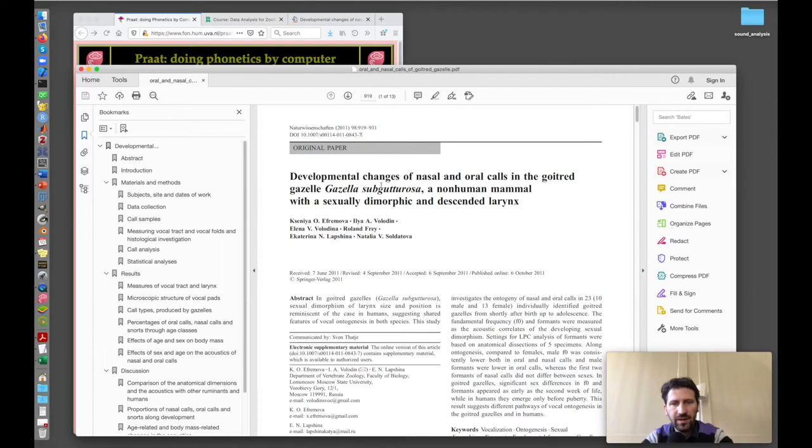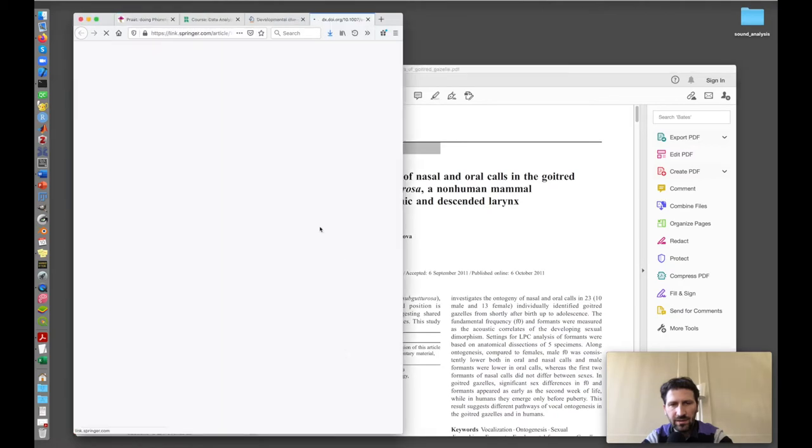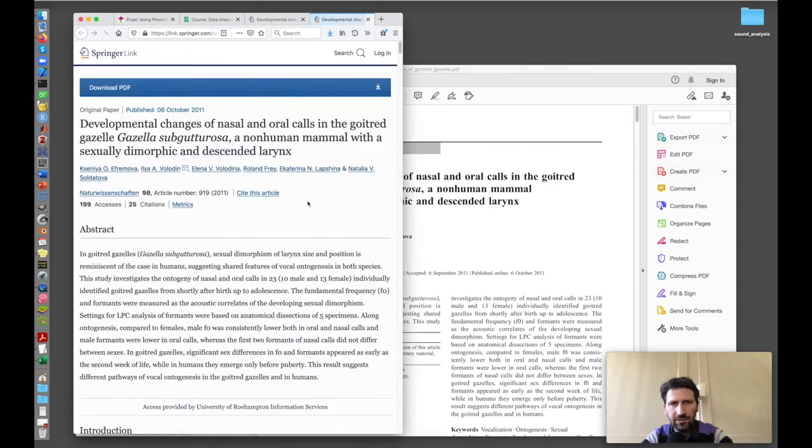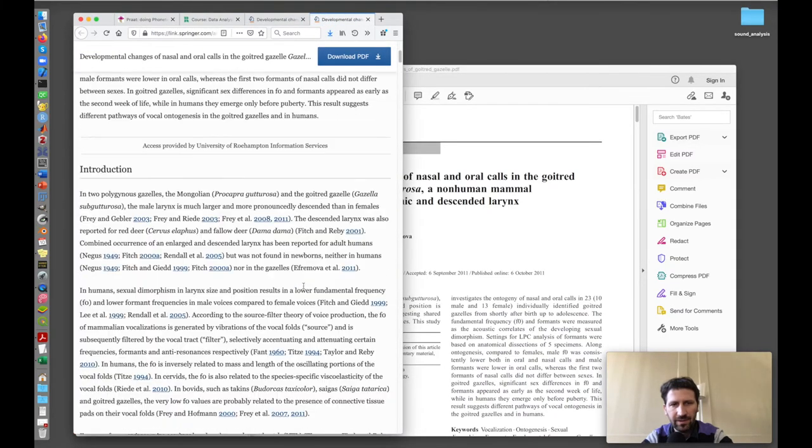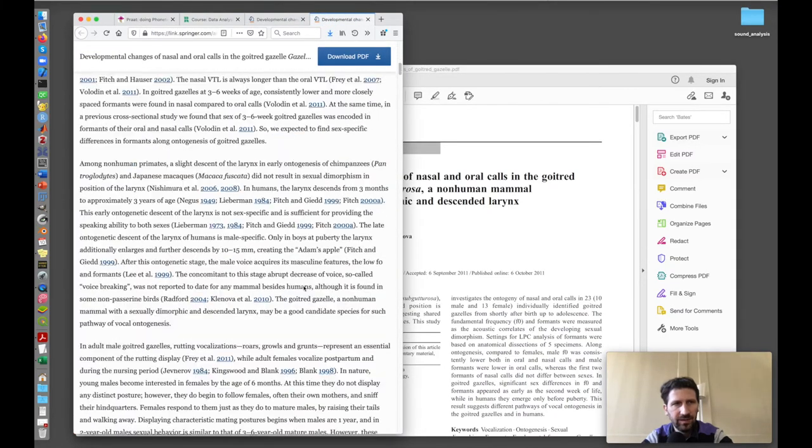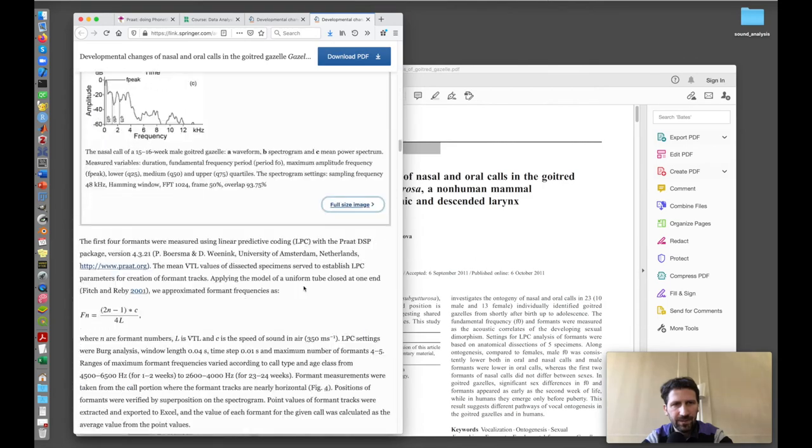This is a study of vocalization of the Goitred Gazelle, Gazella subgutturosa. I chose this article because you can download the sound data from the article, from the supplementary material of the article.